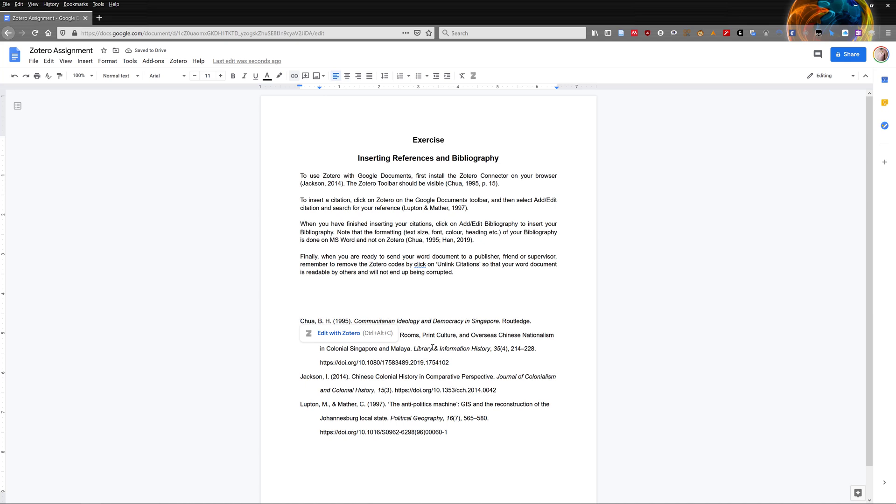Do note that the formatting is controlled by Google documents. This means that the font size, color, etc. are controlled by Google documents.